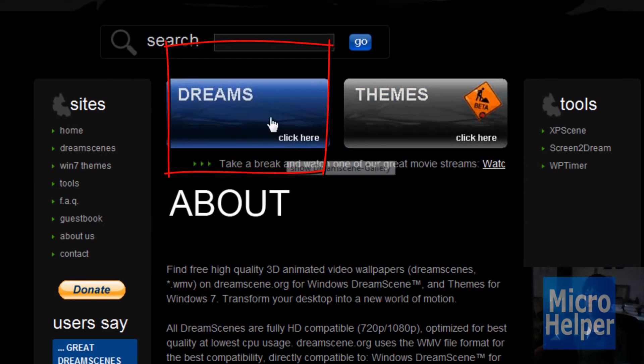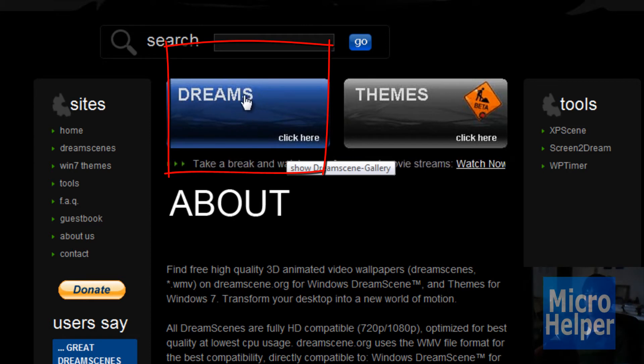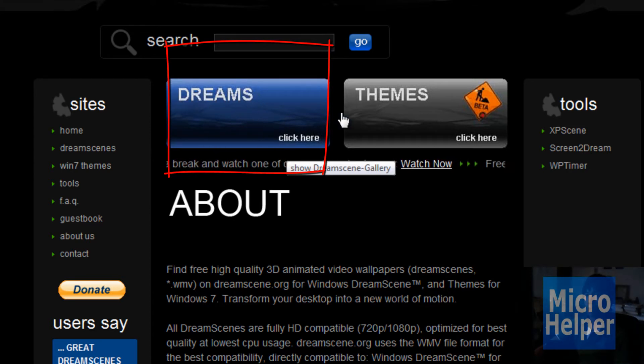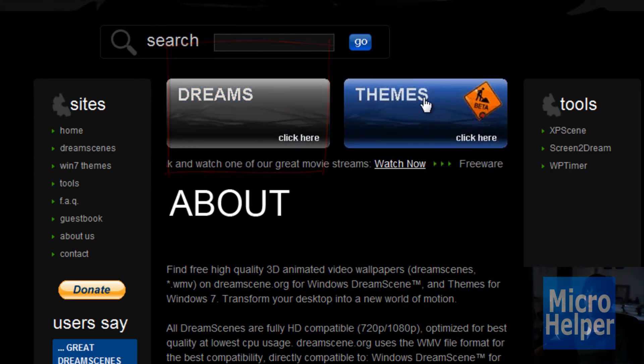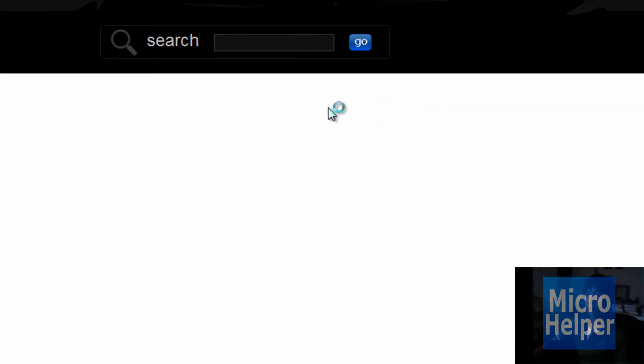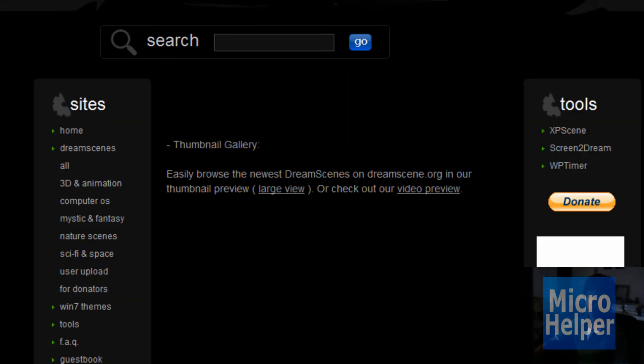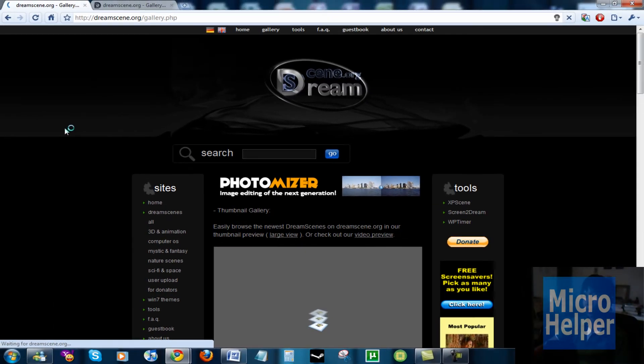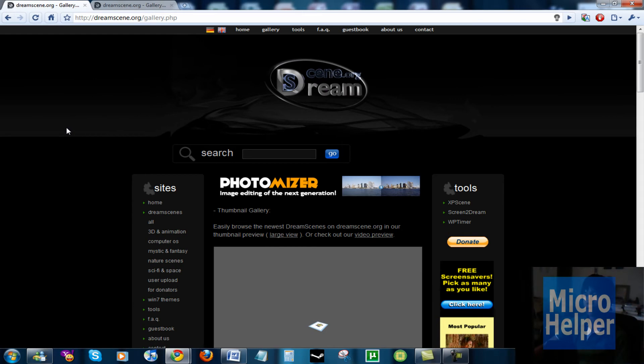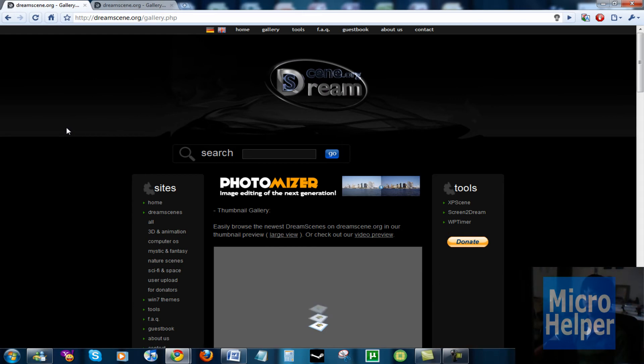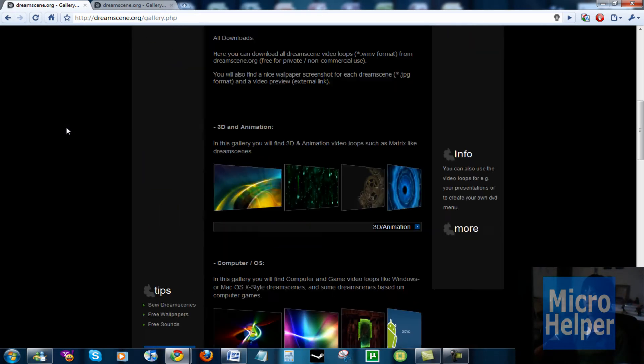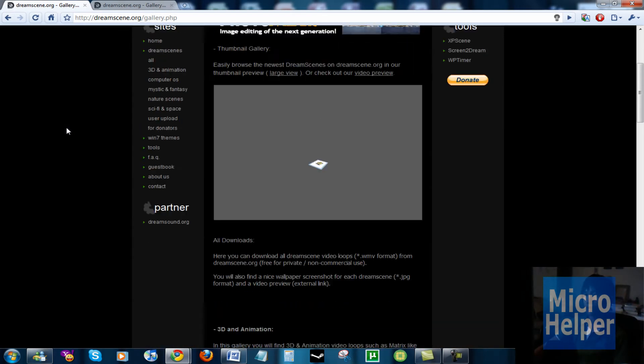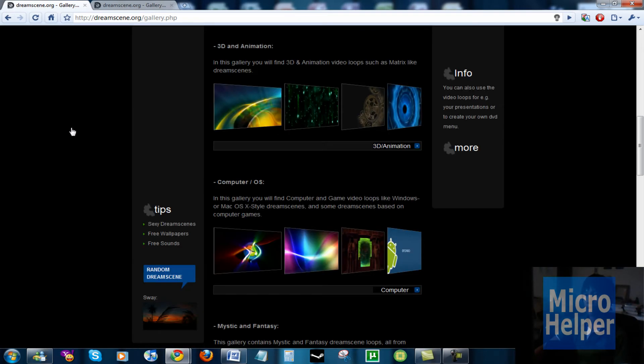You see it here - you should see Dreams right here. Click on that. Of course there's Themes there, but go to Dreams because we're doing dream scene. This is for Windows 7 only by the way, but it can work on Vista also. Once you're here, just scroll down until you see 3D and Animation.